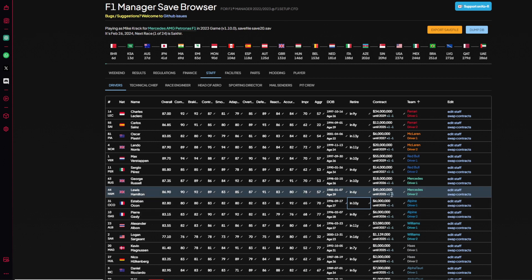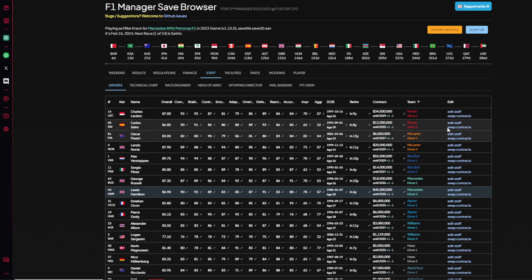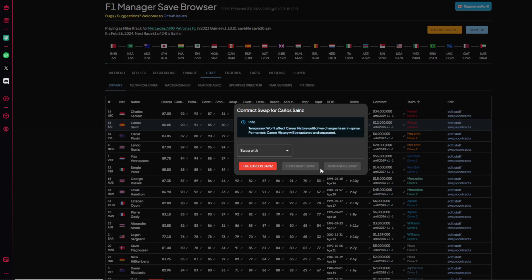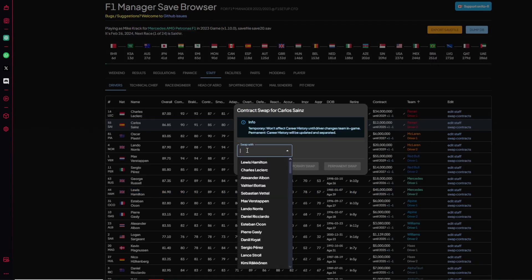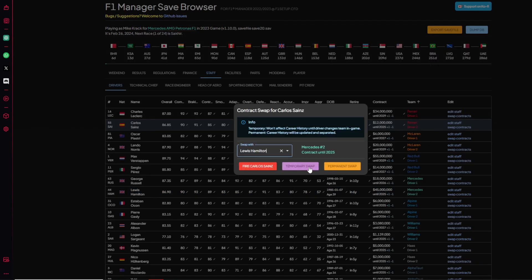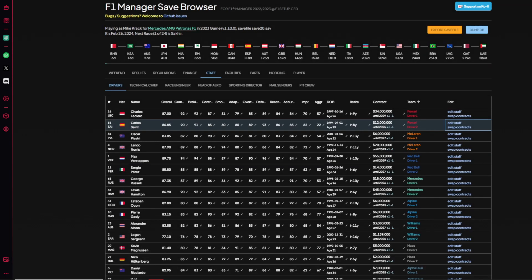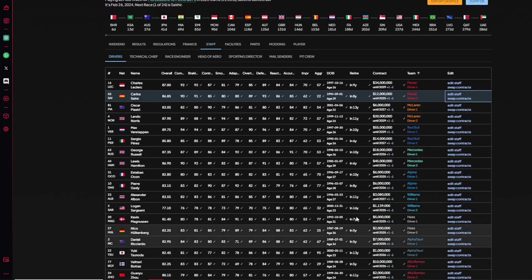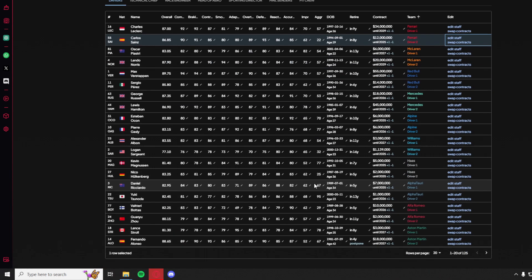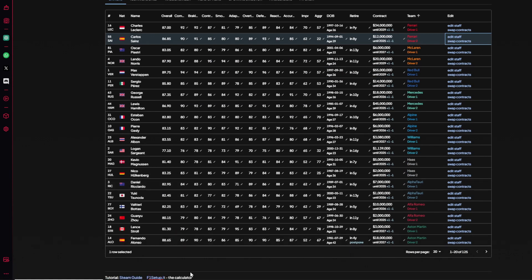And you can change anything and everything. The contract also in here, you can change it. You want to give him an extension that he didn't have, or he might have had but he was bought out of. You can also put it in here. After the season you can move Lewis to Ferrari. You can swap contracts here. You can mess around with this app and do everything and anything.